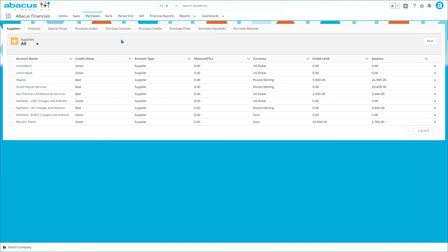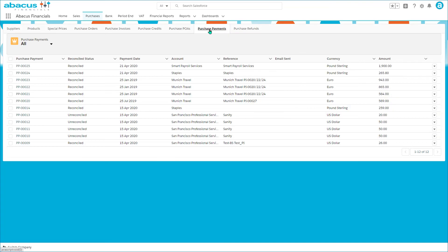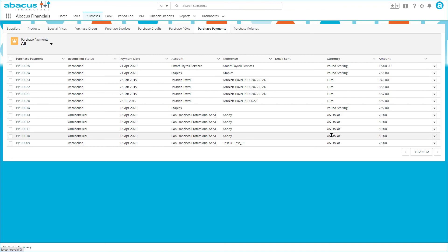Then we have purchase payments which is a record of what's been paid in the various currencies and similarly purchase refunds.